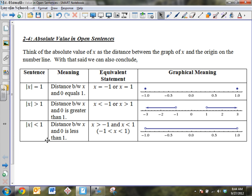First, we already discussed this in chapter one: think of absolute value as the distance between the graph of x and the origin, or the distance between that number and the origin. For example, the absolute value of negative five is just going to be five. Now, the way we can approach this is to make a table — I recommend you do this, it might help you organize your notes. After this table, we're going to go through two examples.